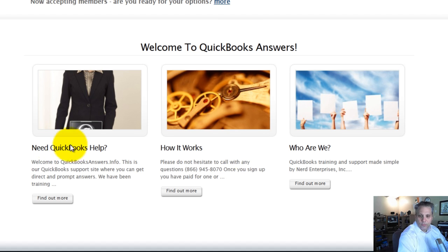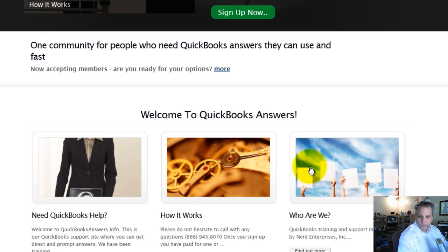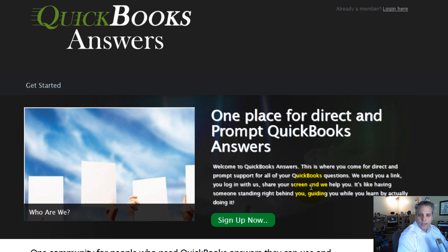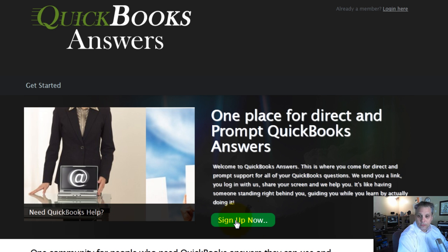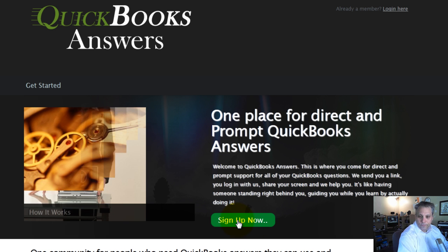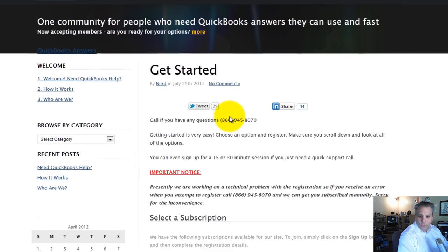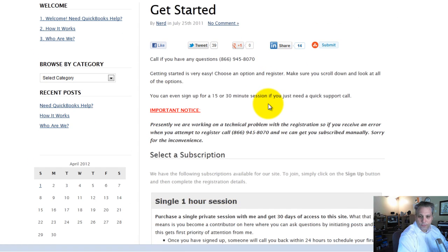Feel free to browse these posts here and find out more information. Once you decide that you're ready to go ahead, you'll click here where it says sign up now. When you do that, it redirects you to a page where you have your subscription options.